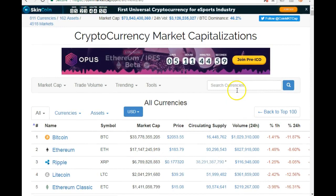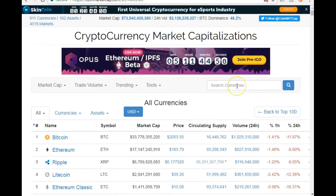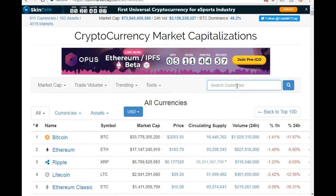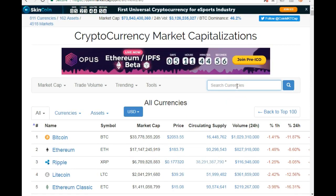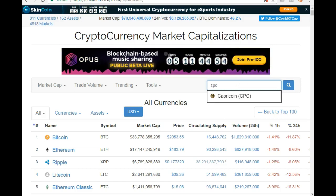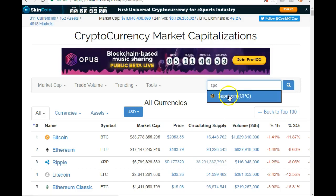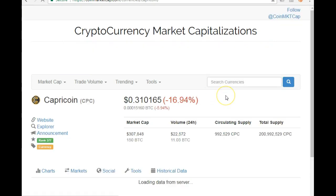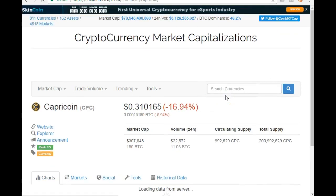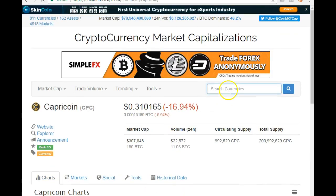If there's a coin you're looking for and you don't want to go through the entire list, you can search for it just by typing in the coin's name.